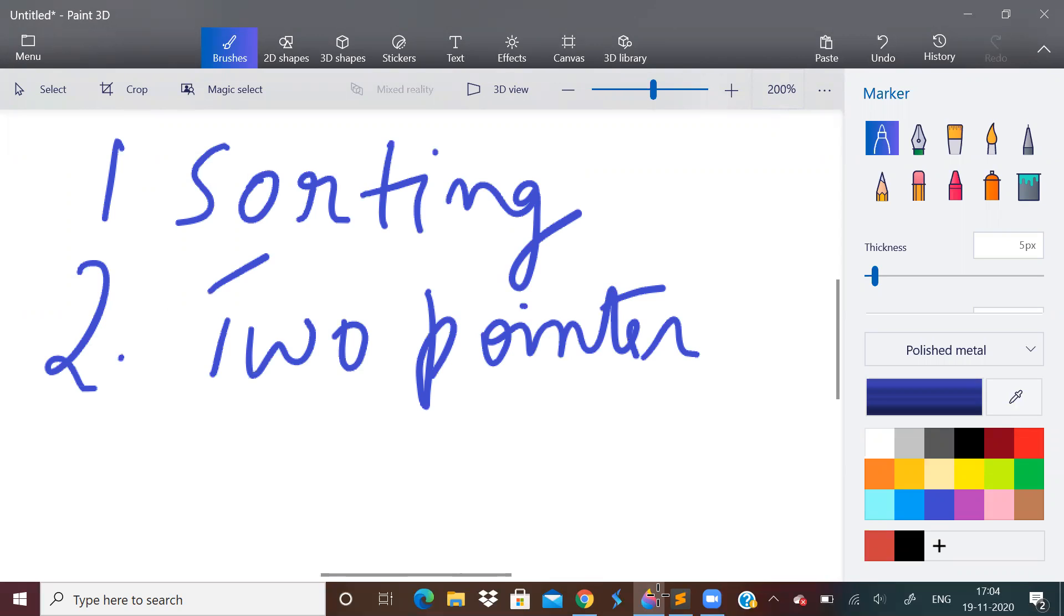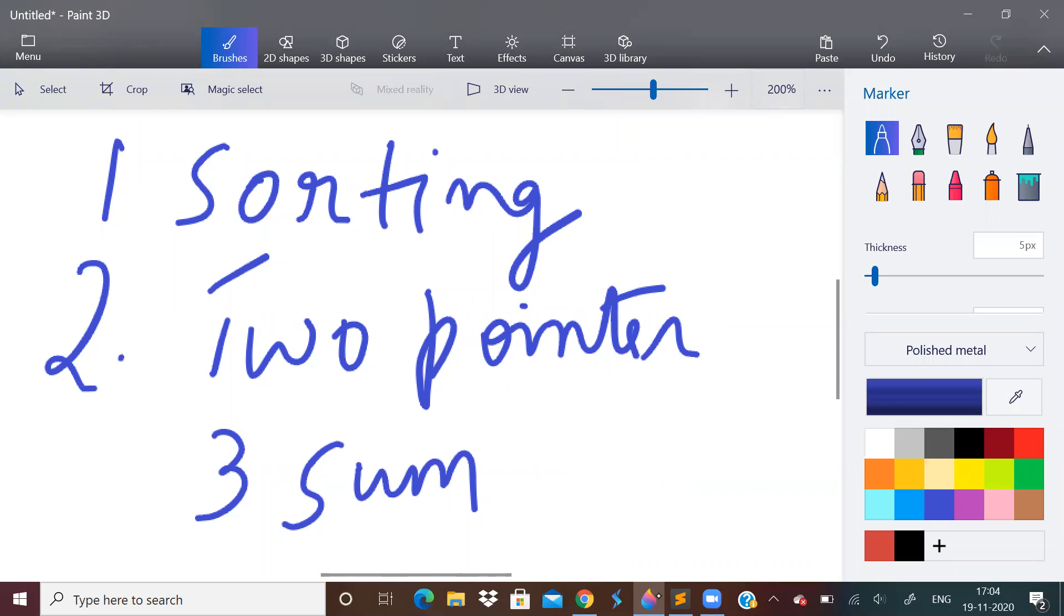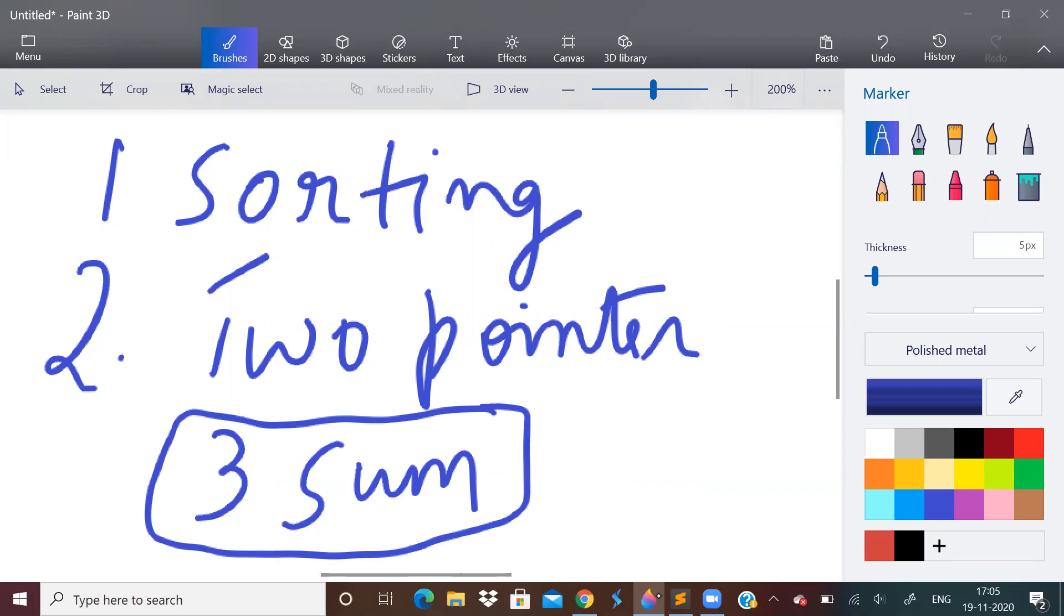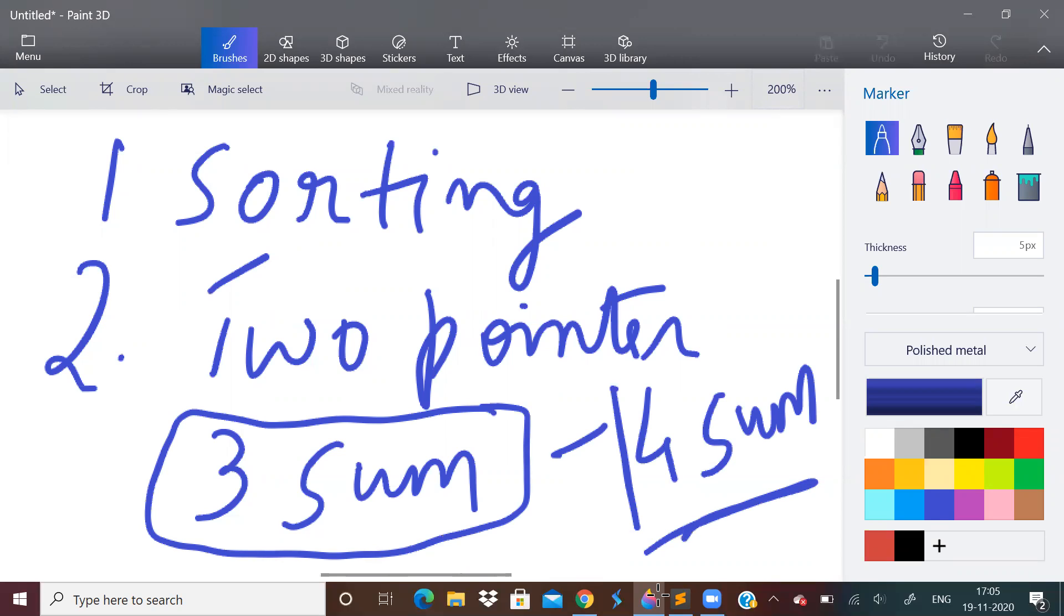Before solving this problem, try to solve this problem - that is three sum. Three variables which sum to a given value. Try to solve this problem, then you can solve four sum problem. So this is homework, and I shall discuss in next video.